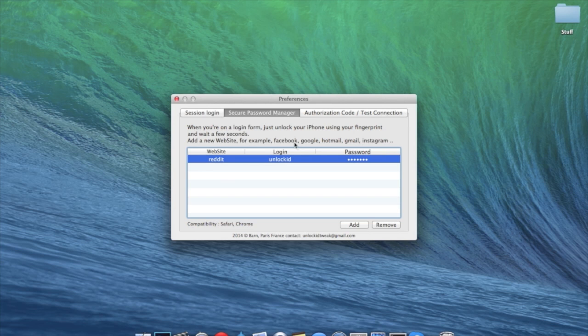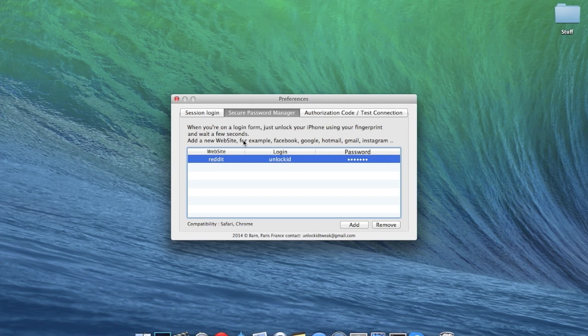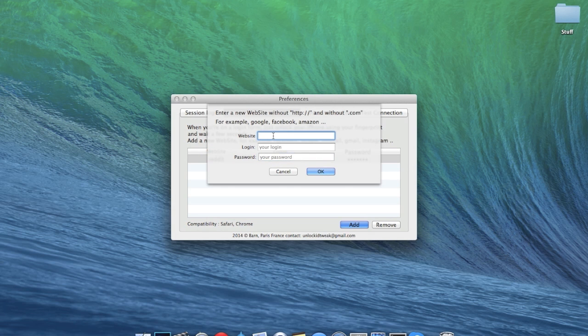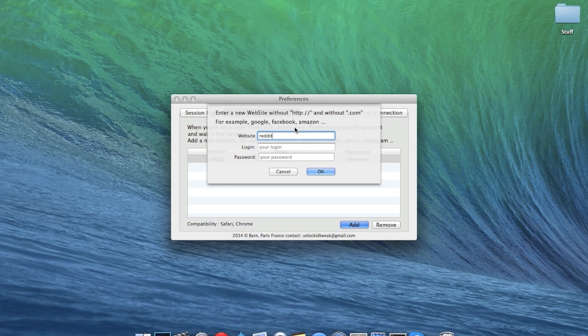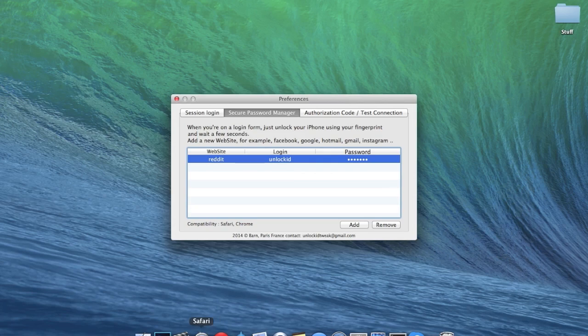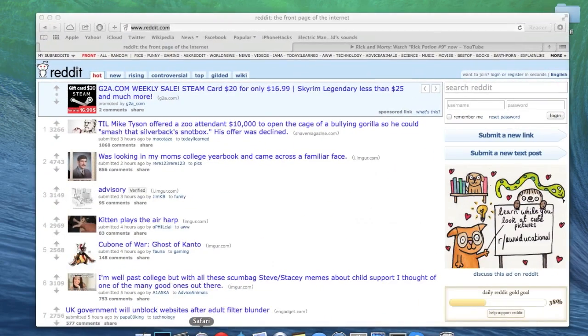So basically you're supposed to just type in the website name. So if you wanted to add something like I added Reddit, so I just typed in Reddit. You don't type in HTTP or anything like that or .com, and you type in your login as well as your password. And I've done that and then I'll show you what exactly it does.